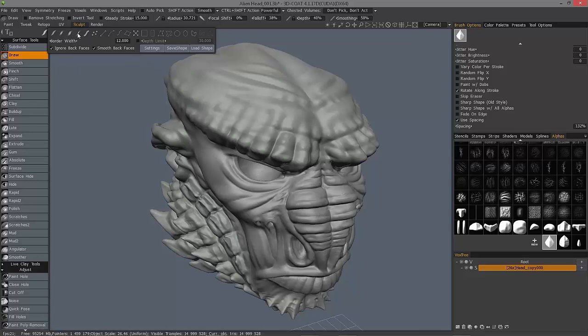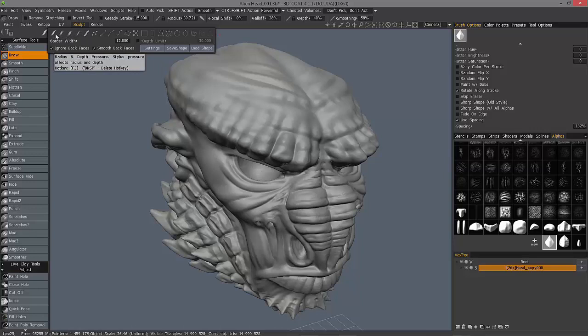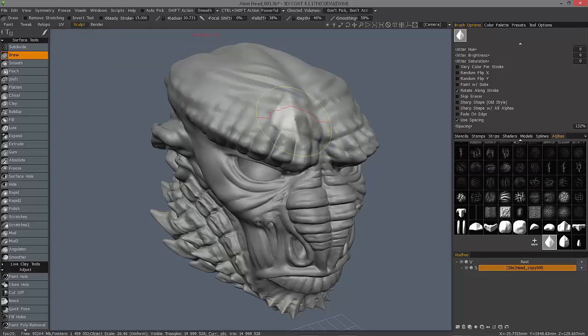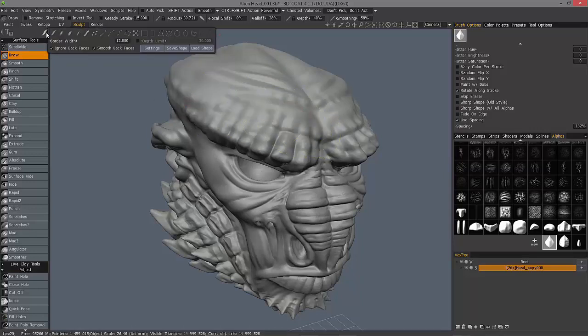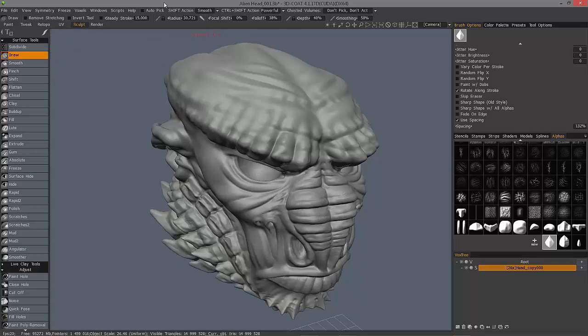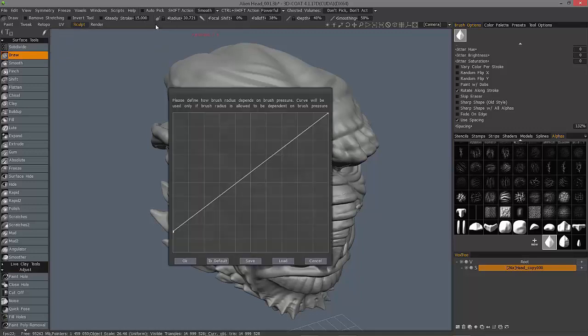And this fourth one basically reverses the entire operation of this first one because as you press harder, it's going to create a smaller stroke. Whereas in the other one, it's going to be just a reverse. It's going to actually scale your brush radius up as you press down.